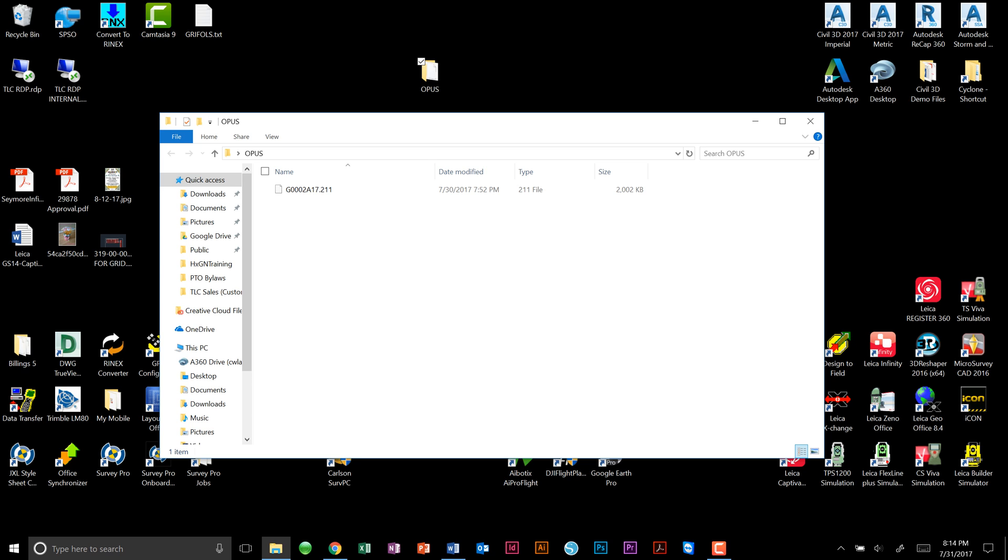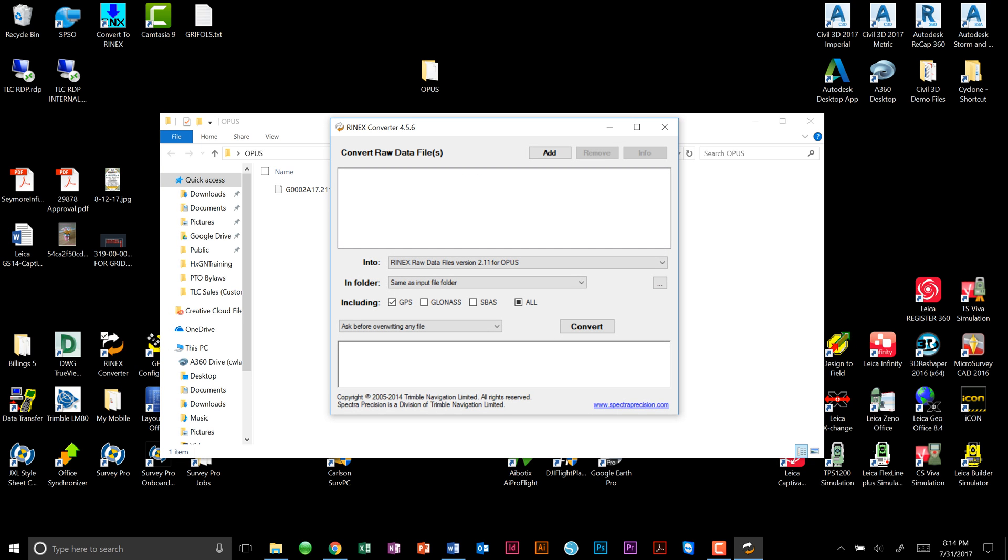Upon opening the RinEX converter, our first task will be to add the raw data file for conversion. We will browse looking for the folder we have added the raw data to, in this case our desktop and called Opus.